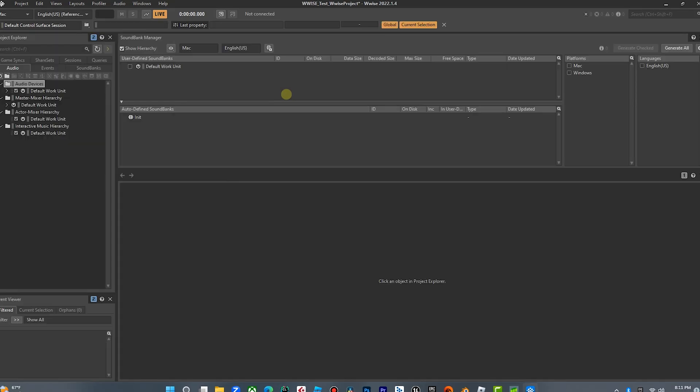Now we want to open Wwise because we need to make some assets. This isn't a tutorial on how to use Wwise — if you don't know how to use it, that's a whole other thing you need to do. You can go to AudioKinetic's website; there are free tutorials, videos, and a full curriculum where you can get certified. I got certified in January — Wwise 101 and 201.